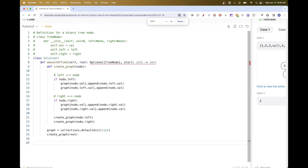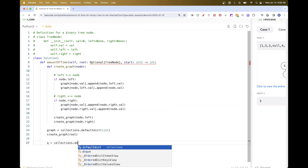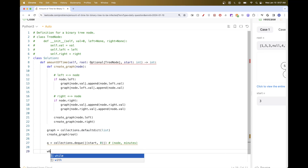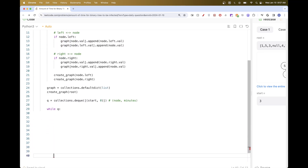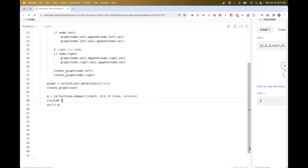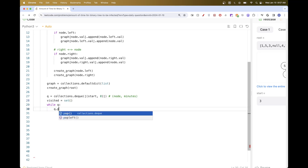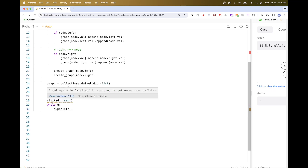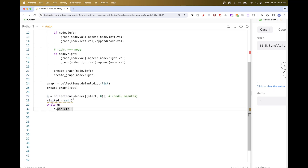Once we build the graph, we start the BFS solution. We need a deque, initialized with the starting node value and minute zero - so the state is (node, minutes). We also need a visited set so we don't visit the same node twice. We pop from the front - that's the standard BFS template. Using a deque we add from the rear and pop from the front, processing nodes in order so that for each node we process its neighbors at the next minute level.